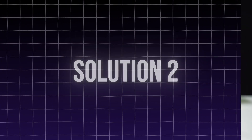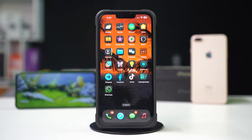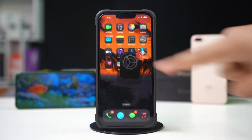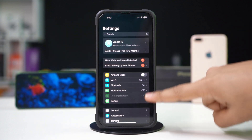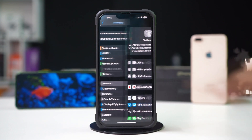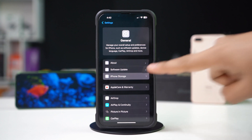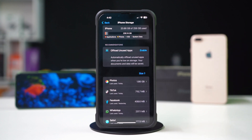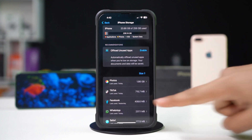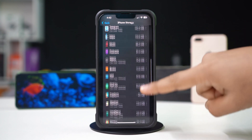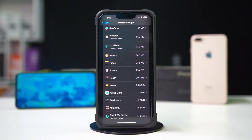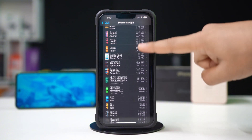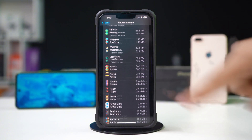Solution 2: Clear WhatsApp Cache. First, open up Settings, then tap on General. Next, tap on iPhone Storage. Now, scroll down and find the WhatsApp app. If you don't find WhatsApp here, tap on Show All.